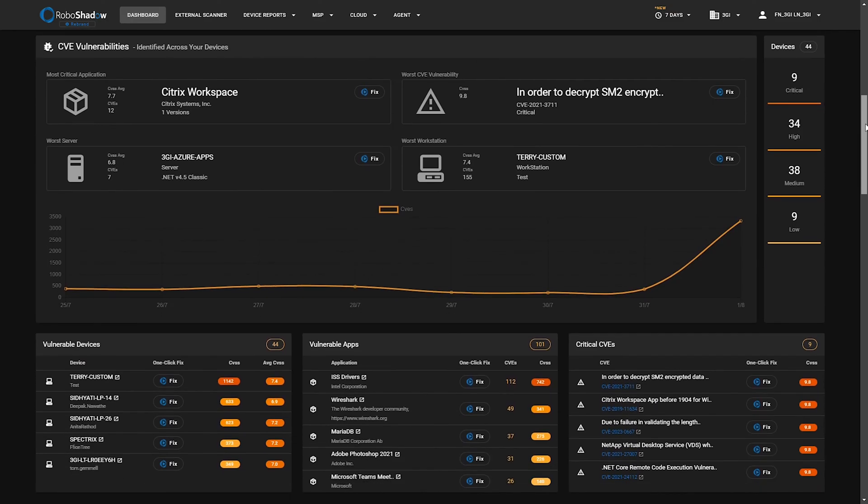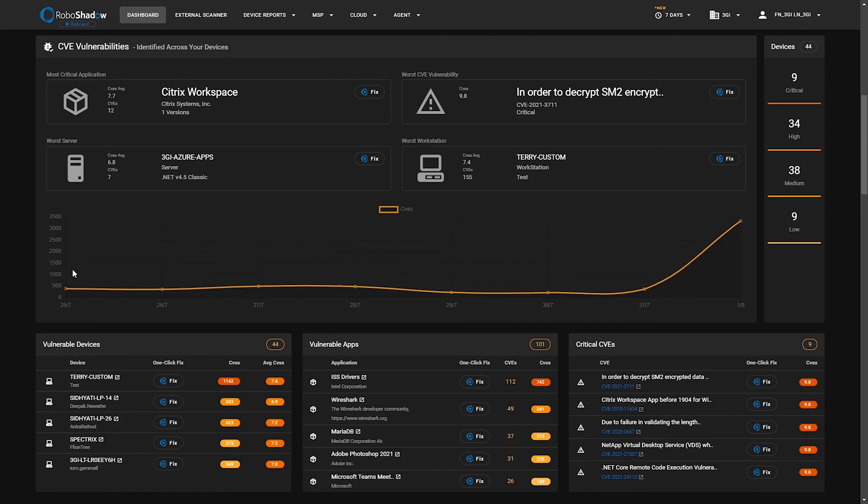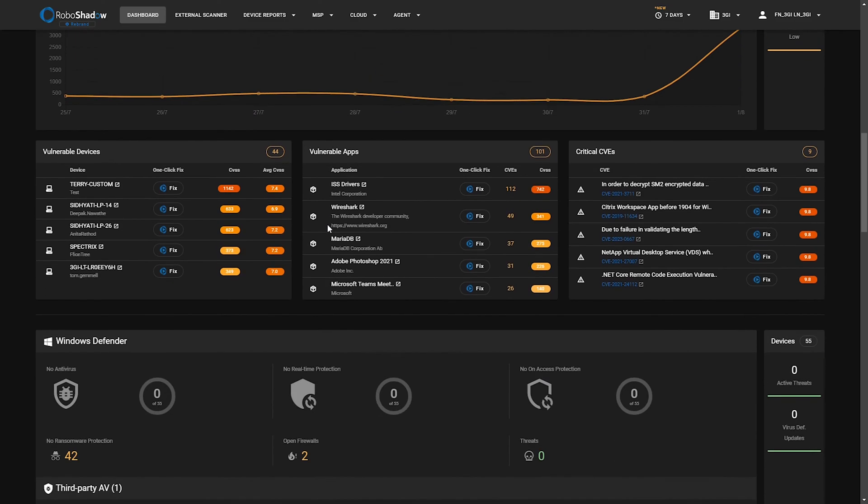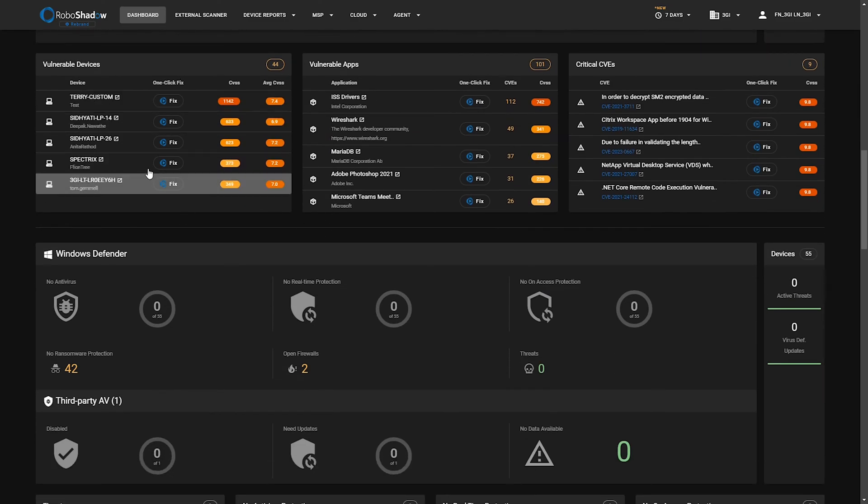The vulnerability section, these are the device vulnerabilities. So you need to download an agent for that. These are effectively the general vulnerabilities that are picked up. It will show you most critical application, worst CVE, worst server, worst workstation, and then you get a nice top five of the usual suspects in terms of vulnerabilities.